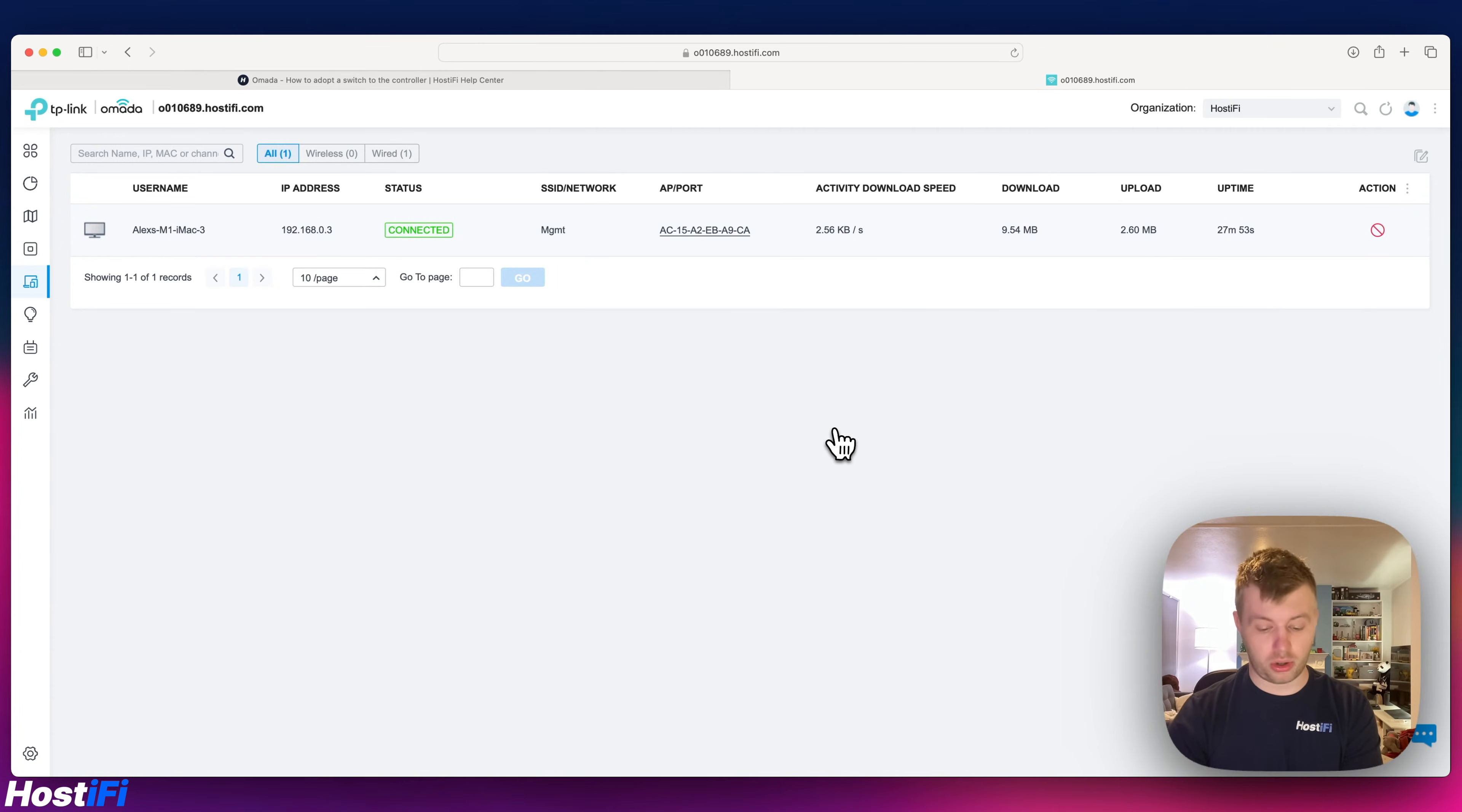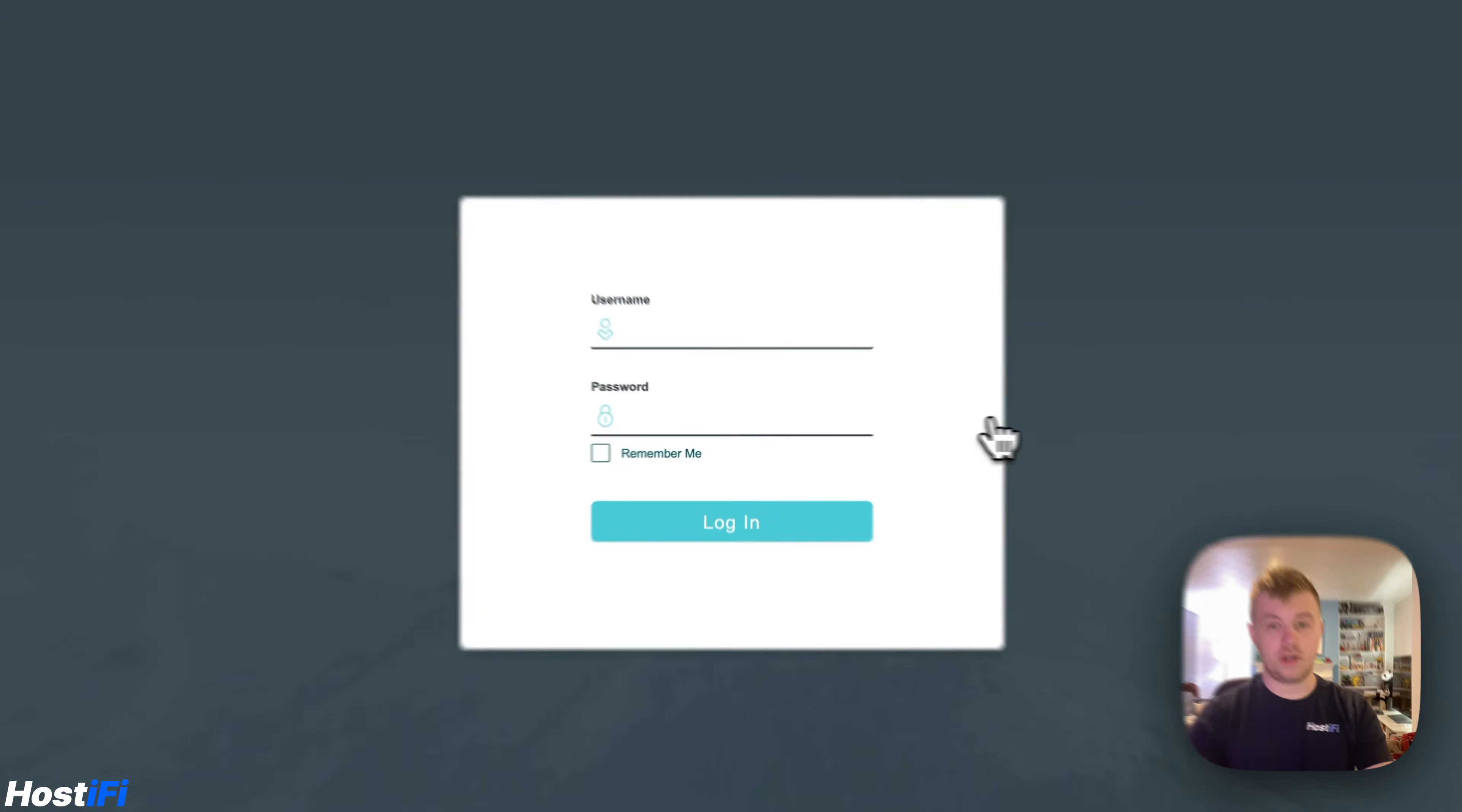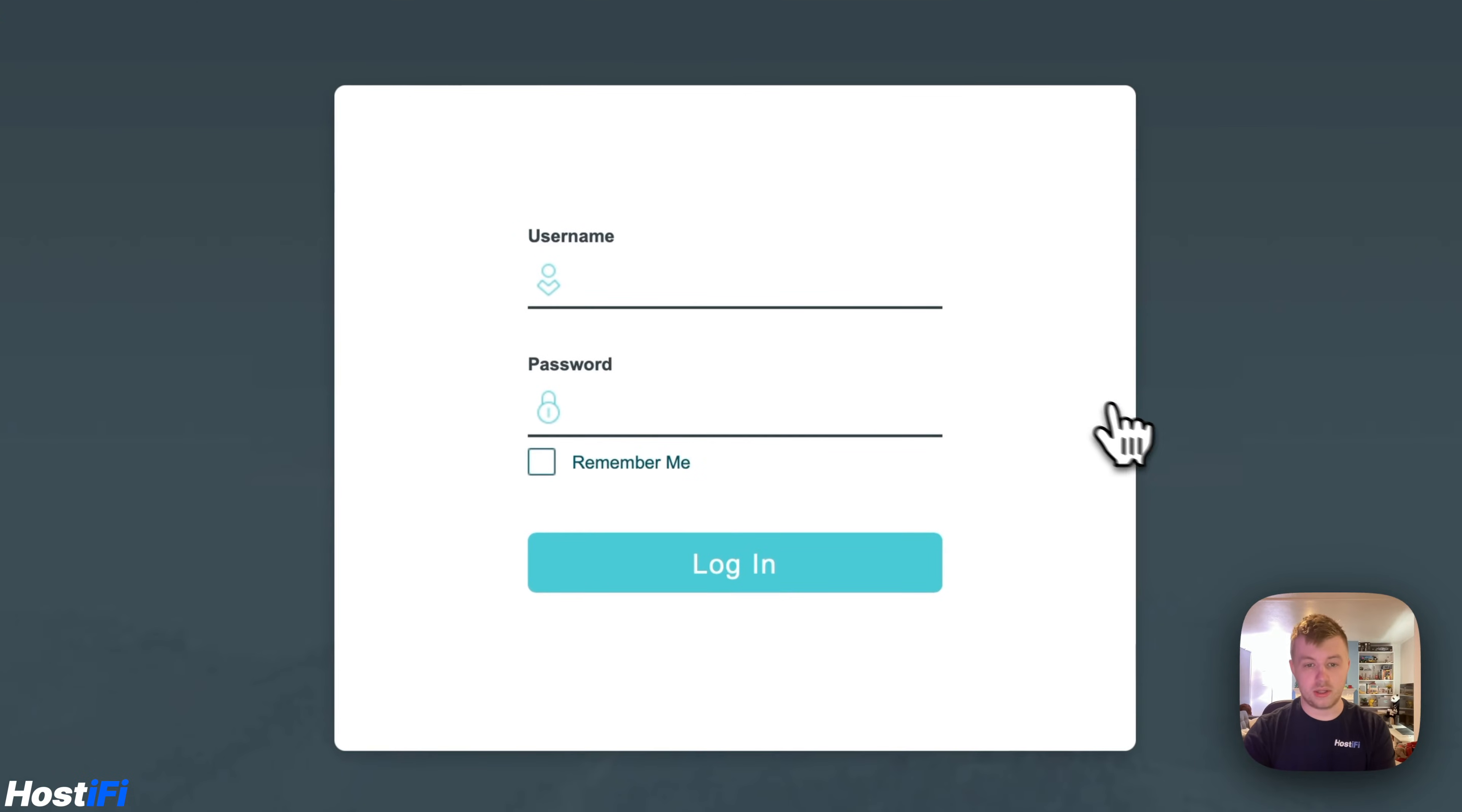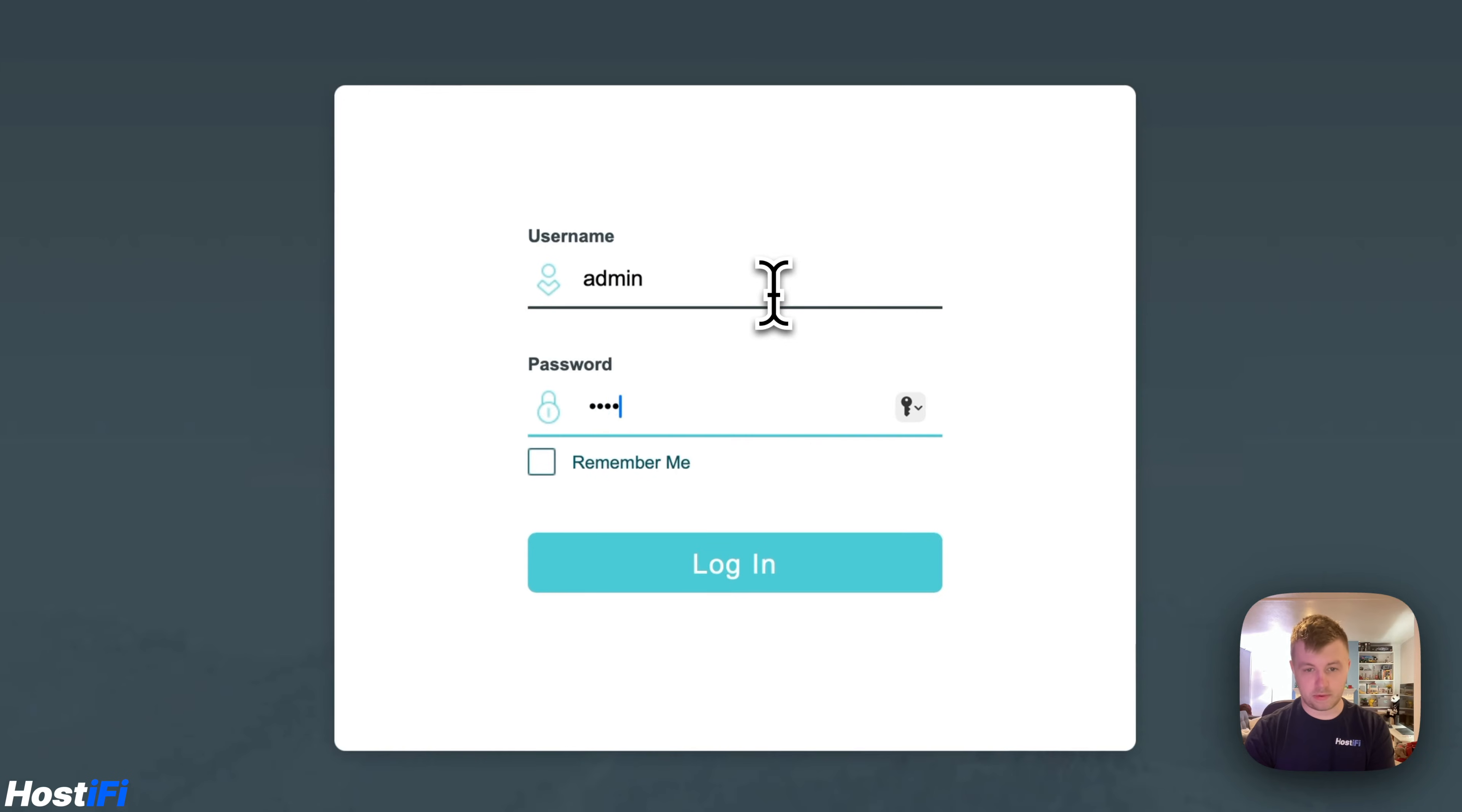So I'm going to log into the switch now. The first thing you're greeted with is the GUI. The default username and password is admin admin, so admin for the username, admin for the password.